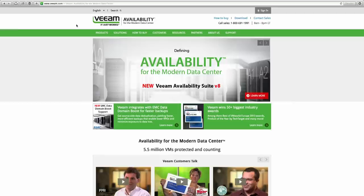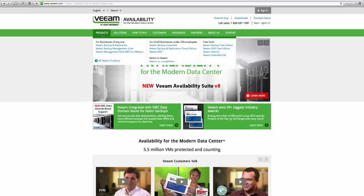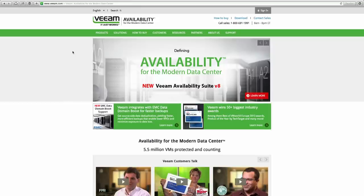Veeam.com — V-E-E-A-M.com. If you just virtualized a hundred servers and you're trying to figure out how to back them up, they have solutions for ESXi and solutions for Hyper-V, and they have free stuff. If you are dealing with a virtualized environment and trying to figure out a backup solution, take a look at Veeam.com.